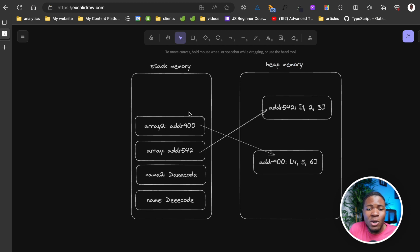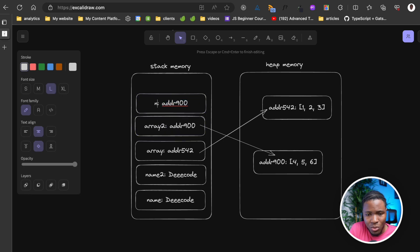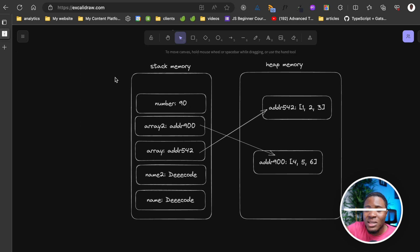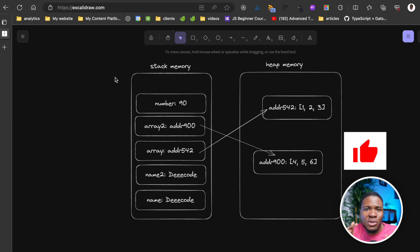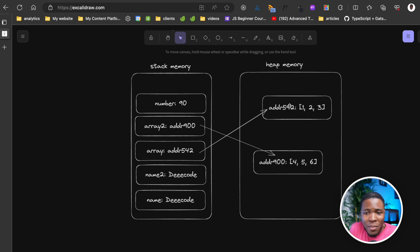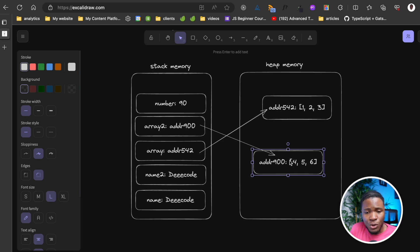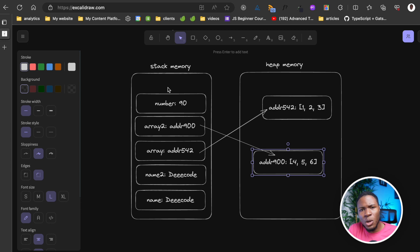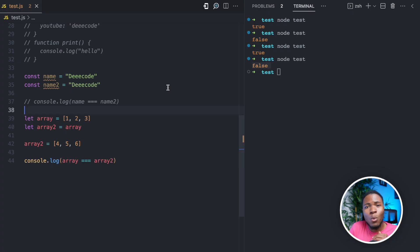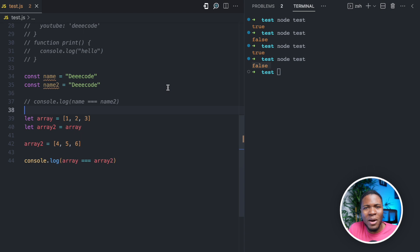With primitive data types, the value is stored directly on the stack memory — for example, the number 90 is stored directly in the stack. For reference data types, the value is not stored directly on the stack — it's stored somewhere in the heap memory with an address, and that address is stored on the stack. This is how it works for objects, arrays, and functions, while every other primitive data type — strings, booleans, null, and the rest — are stored directly on the stack. When comparing two values that look similar but are reference types, they won't be equal because you're comparing references, not values.